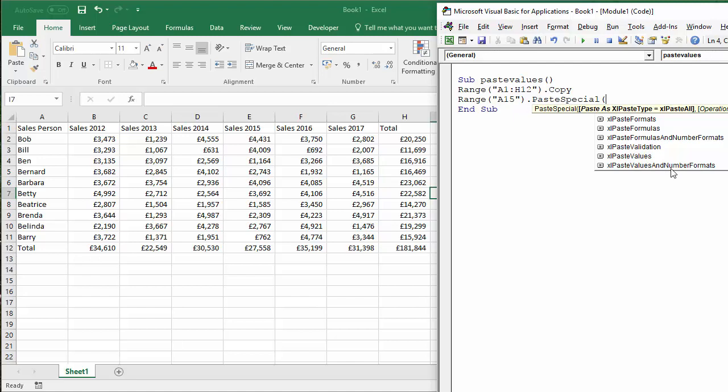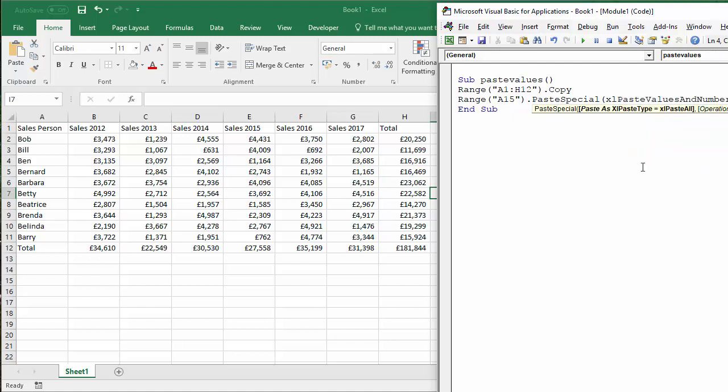And what we're looking for is to paste values and number formats. You can just paste values, but that will leave out the currency format from our copying of our values. So I'm going to go for that one. xlPasteValues, Excel paste values and number formats.